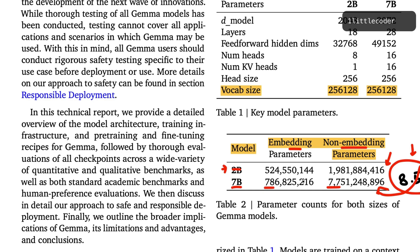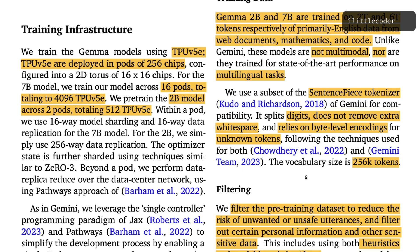Google makes TPUs — Tensor Processing Units — and the Gemma models were trained on TPU v5e. TPUs are deployed in pods of 256 chips, similar to how NVIDIA GPU clusters are organized. For the 7 billion parameter model, they used 16 pods, totaling 4,096 TPU v5e chips. The 2 billion parameter model was trained on 2 pods, totaling 512 TPU v5e — that's an 8x difference in hardware infrastructure between the two models.